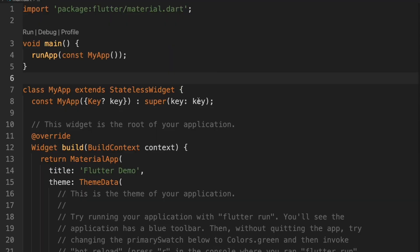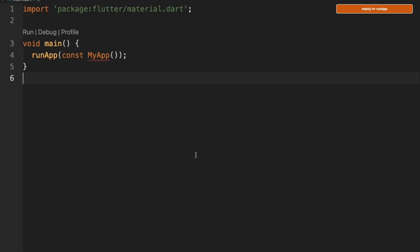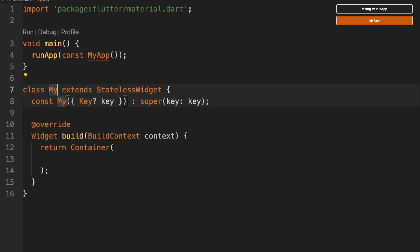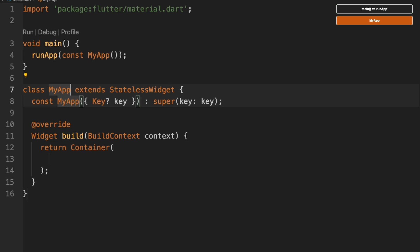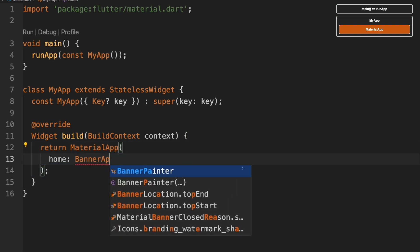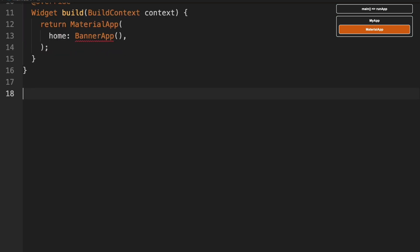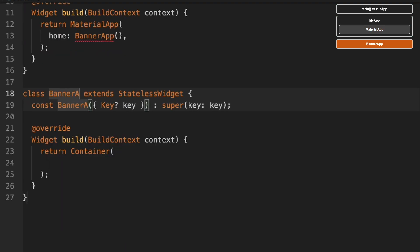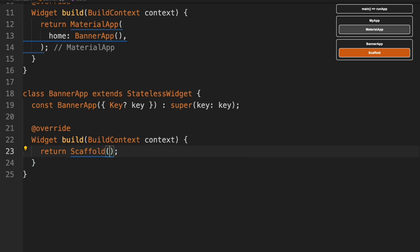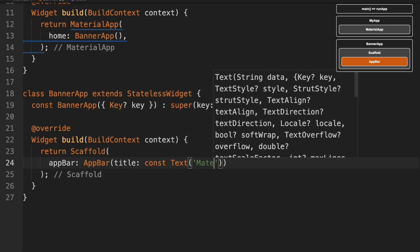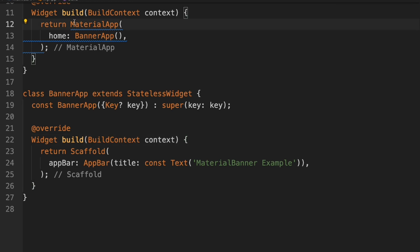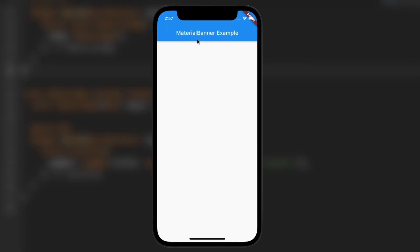First thing I'm going to do is add a stateless widget and we'll call it my app. I'm going to do a material app and then I'm going to call a banner app. So now we'll add a stateless widget here and we will call our banner app. Now we're going to do a scaffold here and an app bar. We'll add const up here at material app and we'll run that. So you'll see we just have the app bar up here that says material banner example.